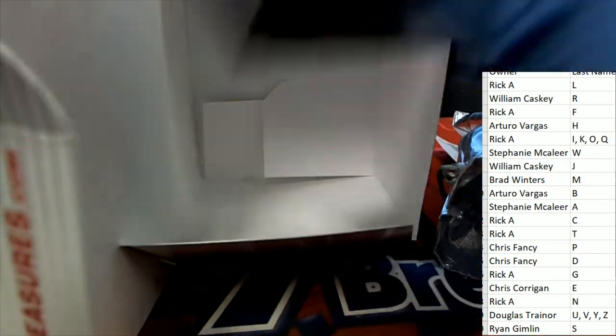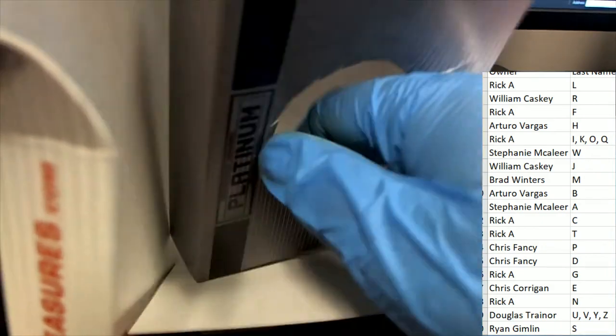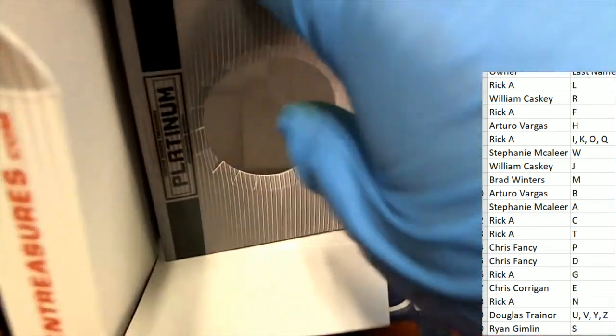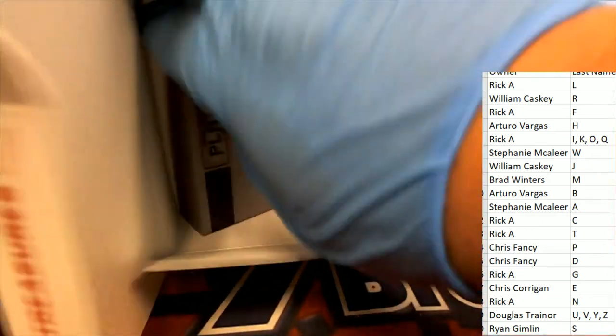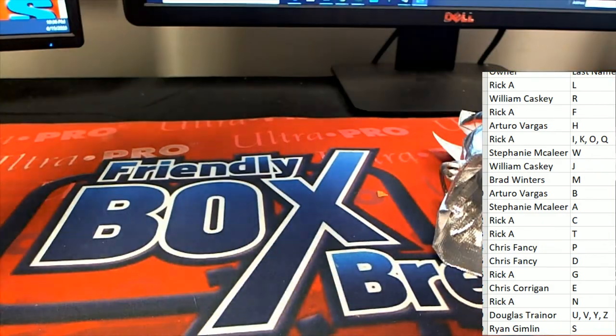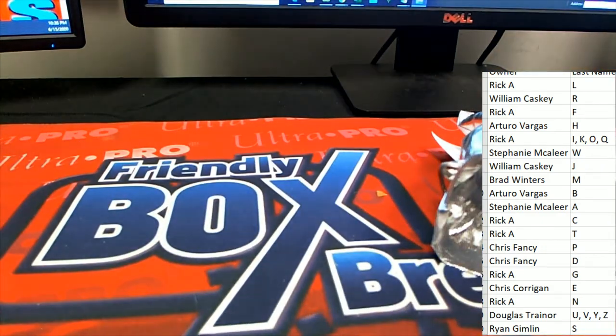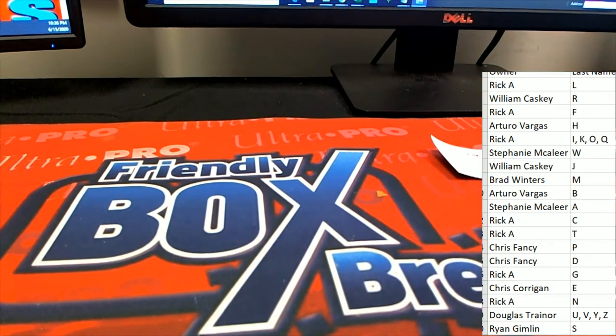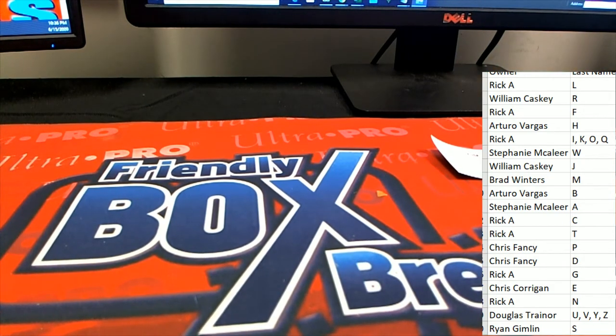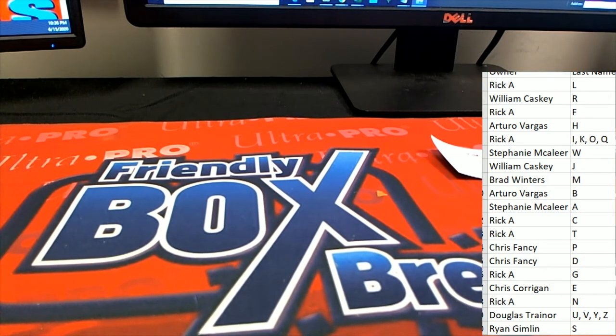Congratulations again to William C. We're getting ready for the very next break here. Pulling something nice. Okay, it was the Griffeys. All right, Smiths, man. Nice.